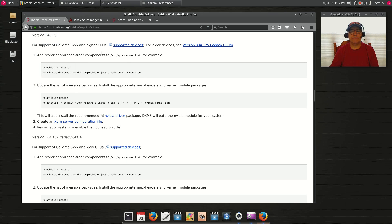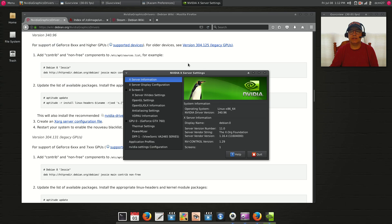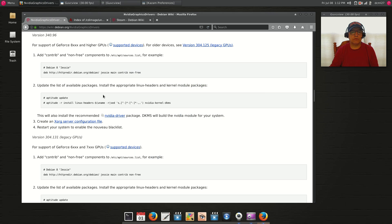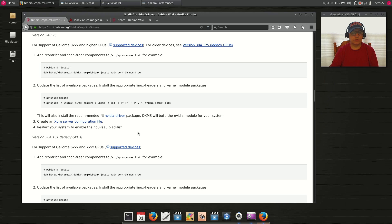Once you reboot you'll be at your Nvidia Settings, all configured with the 340.96 driver. That's the workaround that gets you your basic Nvidia drivers working.